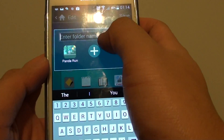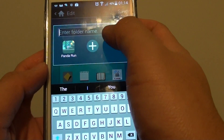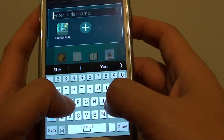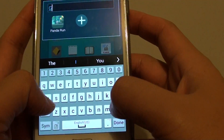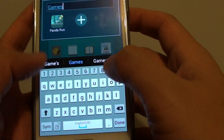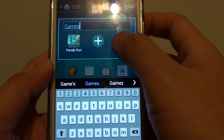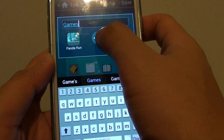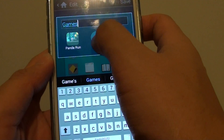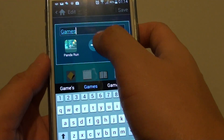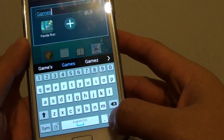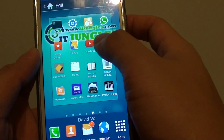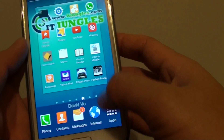Now a new folder has been created. Just simply give the folder a name — in here it's going to give it 'games' — and then just tap on the plus icon to add any more apps you want to, or if you don't want to,